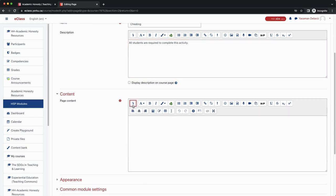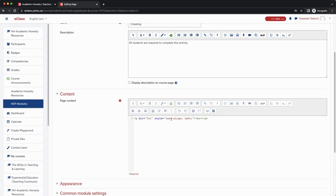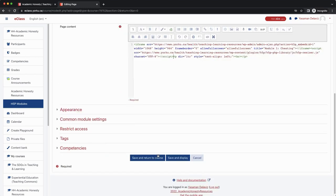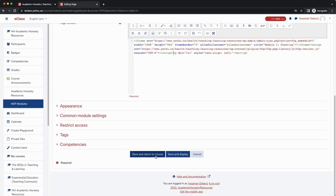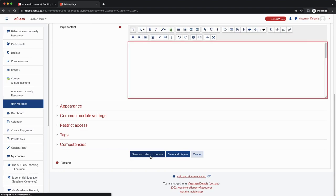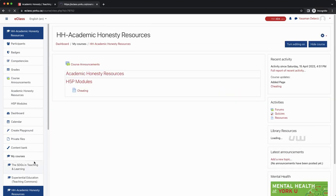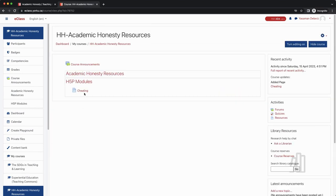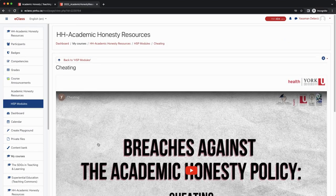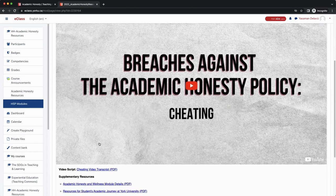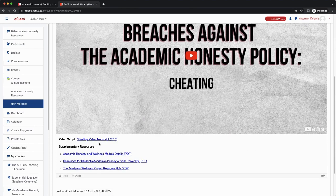First, you need to click on the arrow pointing down, which is the show more options, and then click on the embed icon and paste the embed code. Then scroll down and click save and return to course. The H5P tool has now been added to your course. Now let's take a quick look at the resource. The tool looks great and it's ready for students to use.